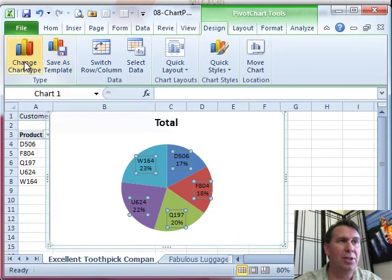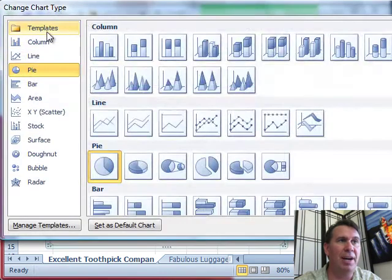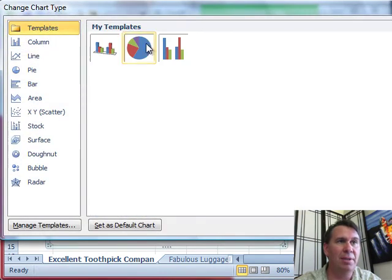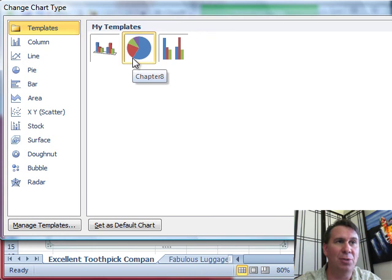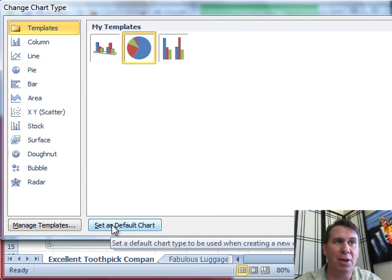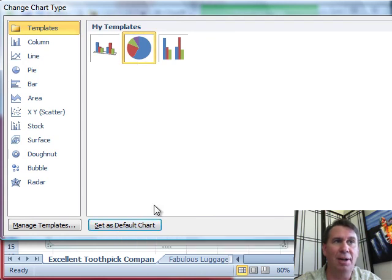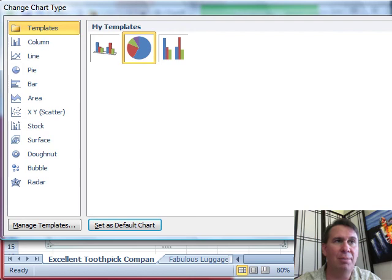Good, change chart type, go find that template. So let's see right there, chapter 8. You can hover to see the names of chapter 8 and then set as default chart. All right, so now I've created my own custom chart type. I've set that as the default and now it's easy.